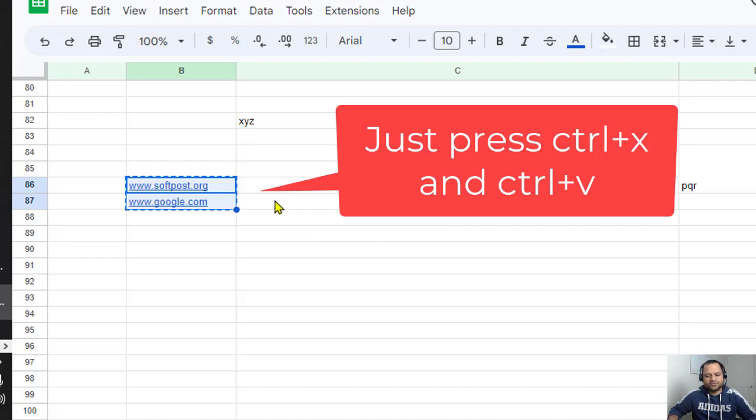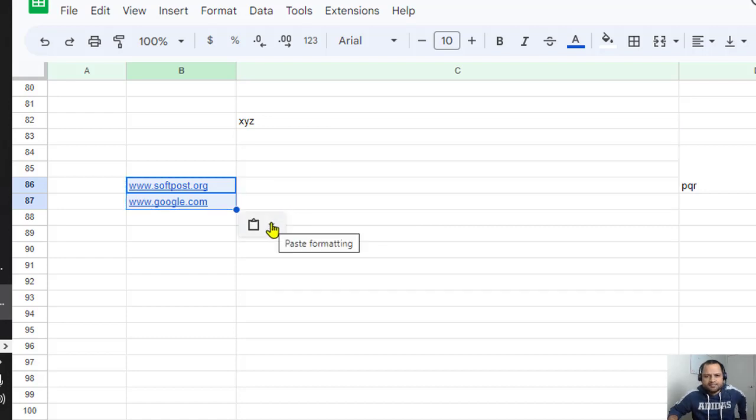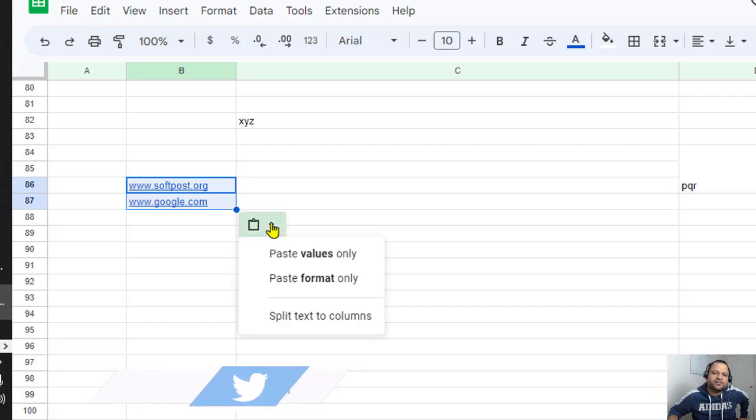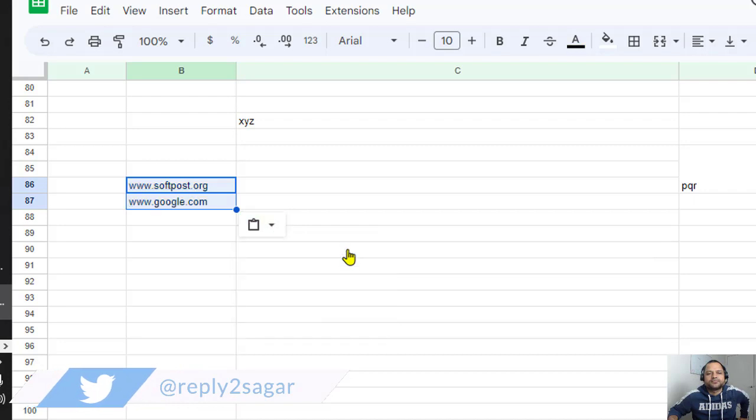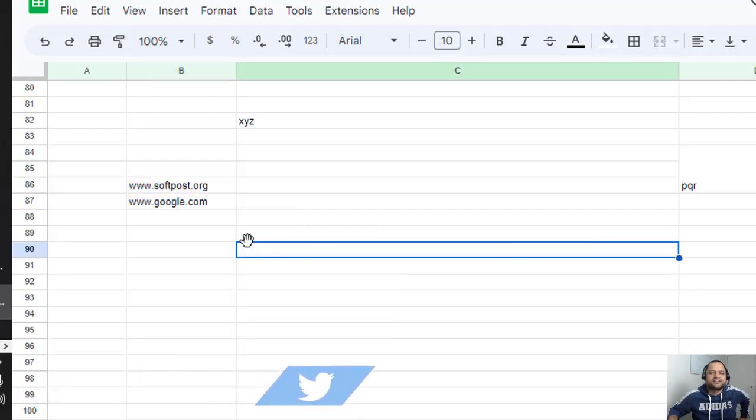Then I'm going to do Ctrl+V, and I will get the paste formatting options. Just click here and then click on 'Paste values only.' Once you do that, you can see that the hyperlinks have been automatically removed.